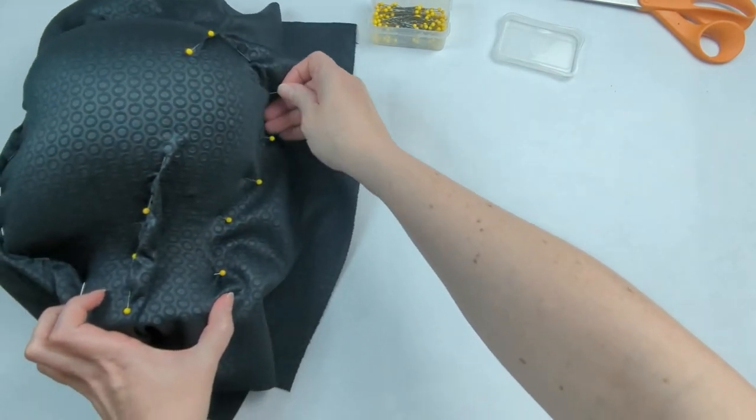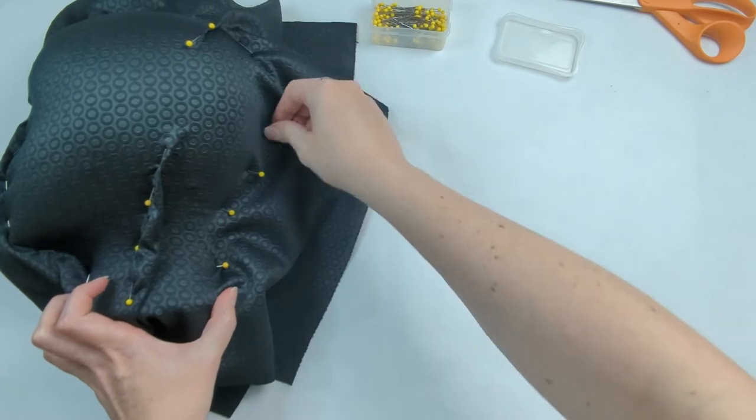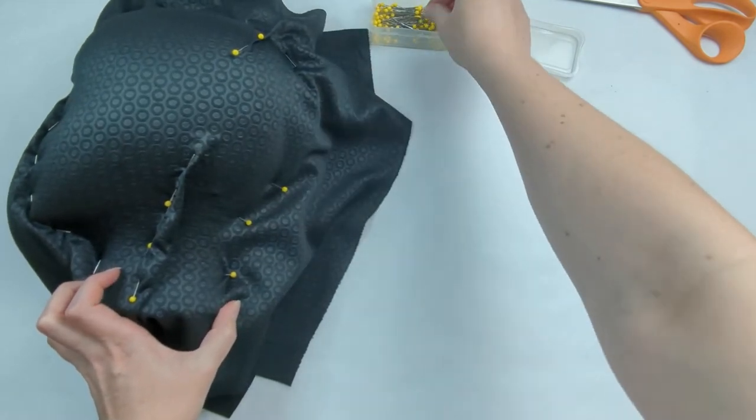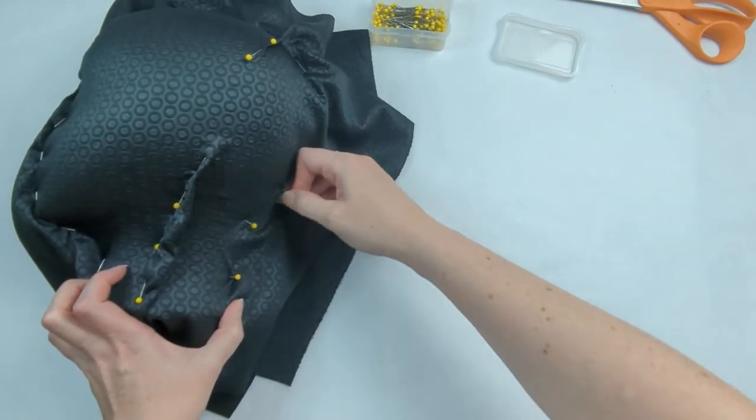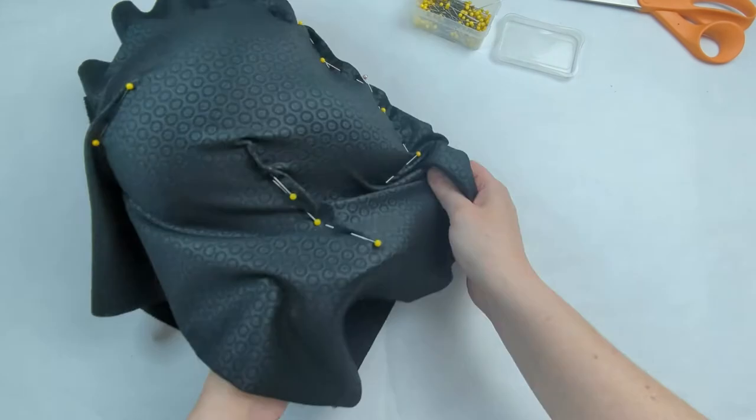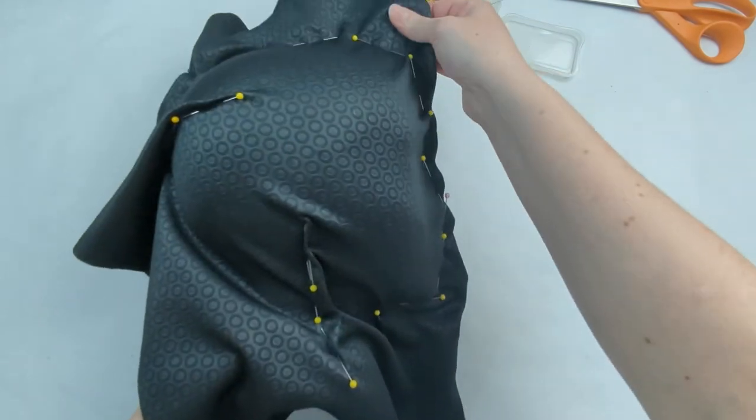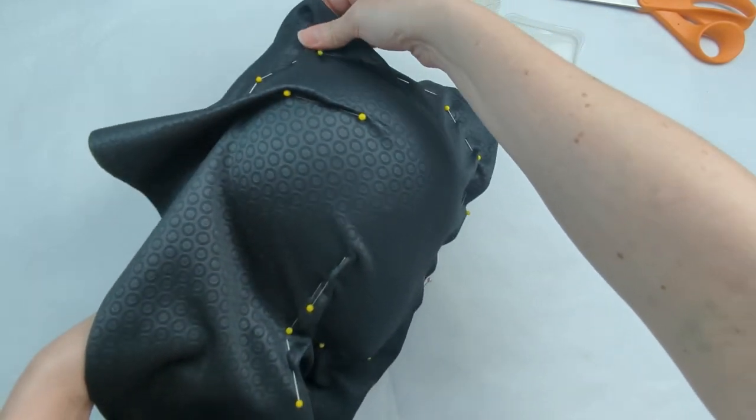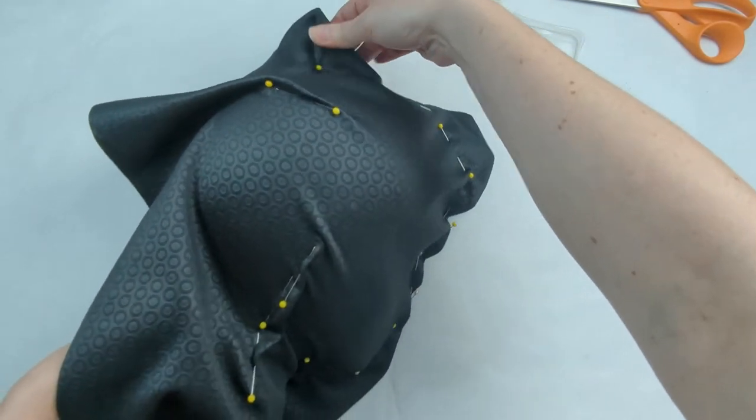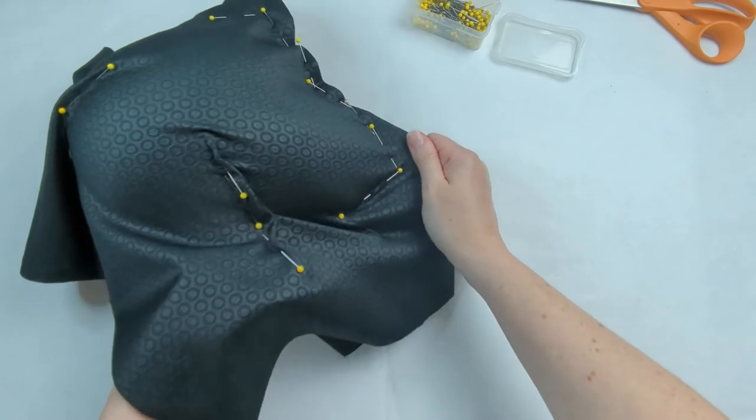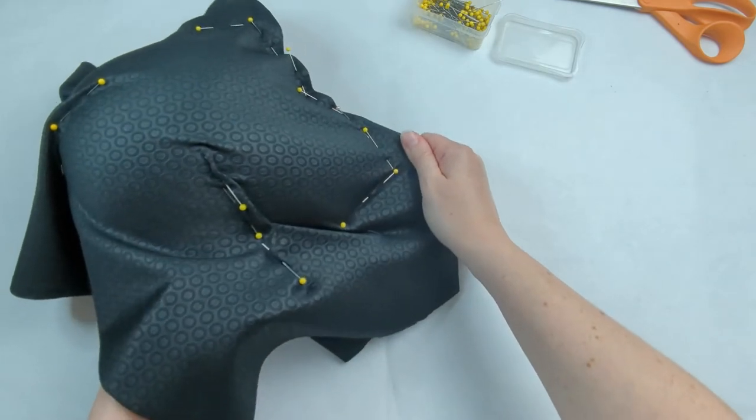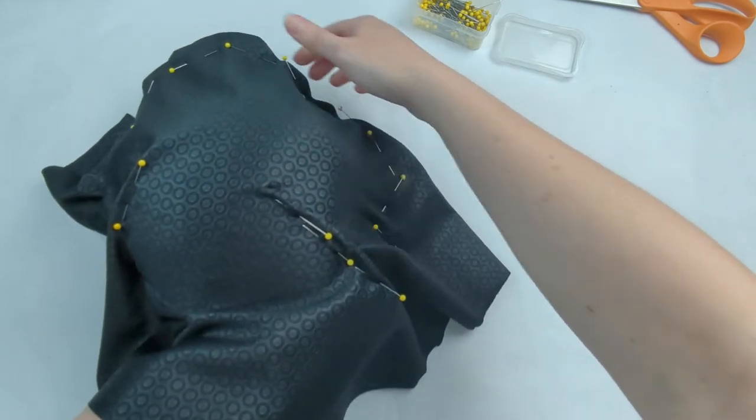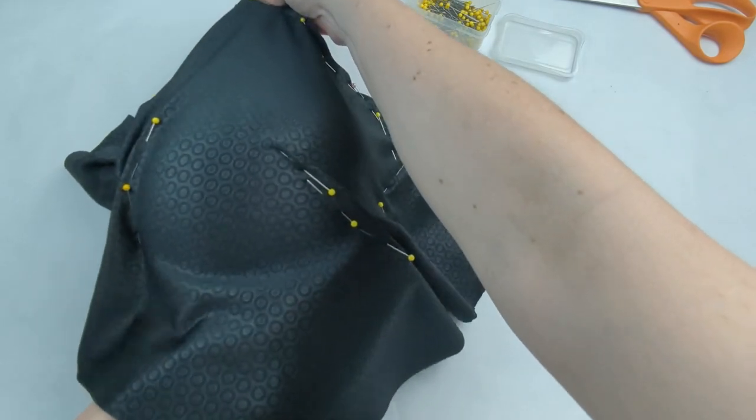At this point we'll remove those back pins that were holding everything into place, and then you can remove the styrofoam head from this sort of bag we have pinned. Be very careful when doing this because some pins might catch onto the styrofoam.